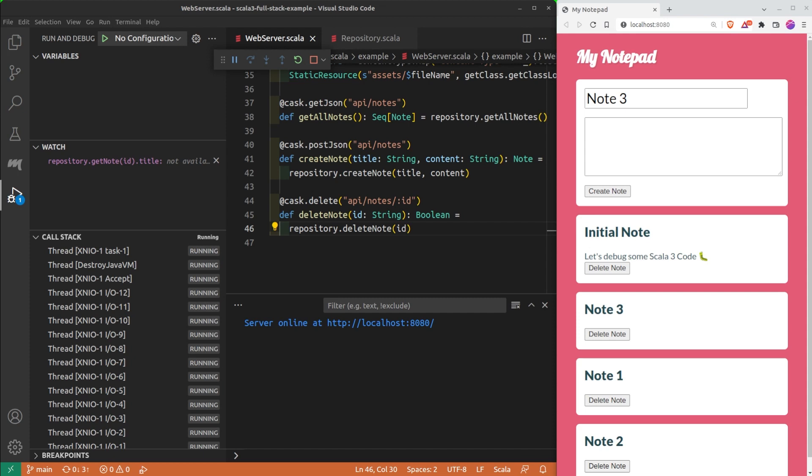When debugging, I am often tempted to add println statements inside the code. This is very useful to get a trace of all that is happening during the execution of a program. But when I do so, I need to reload the debugger and then later I need to remember to remove the statement, which I often forget too.